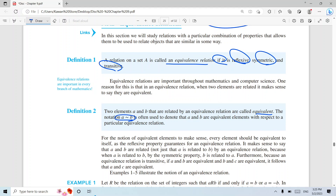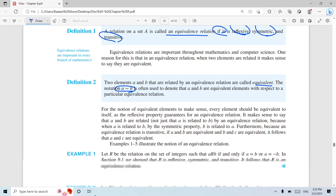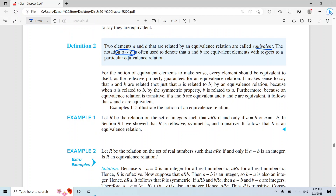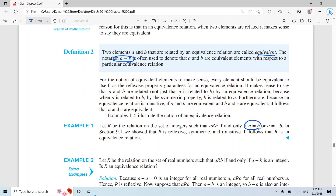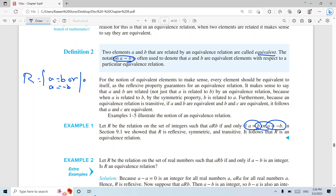The equivalent class is symbolized like that. To understand more, let's look at an example. If I have a equals b or a equals minus b, then relation r is the set of all integer numbers such that a equals b or a equals minus b, where a and b belong to the integers Z.